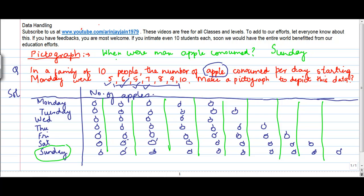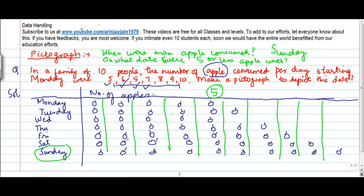If the other question was: on what days were 5 or less apples used? If I count 1, 2, 3, 4, 5 — this is the column of 5. They are asking 5 or less, which means it should not have a 6th entry in its row. Because if you have a 6th entry then you have used 6 apples. So which are the rows that don't have an entry in the 6th column? The answer is Monday and Wednesday.